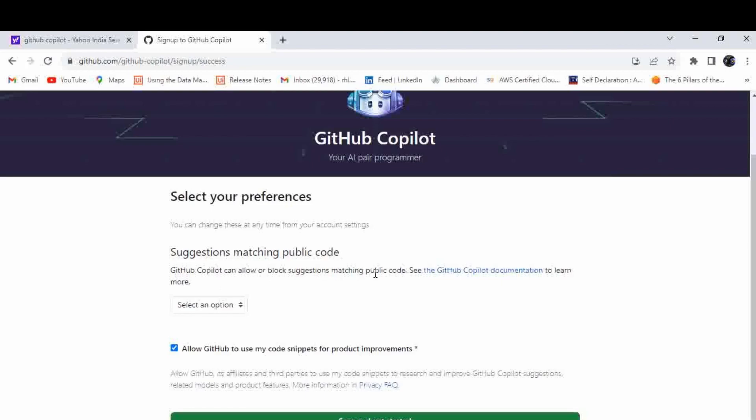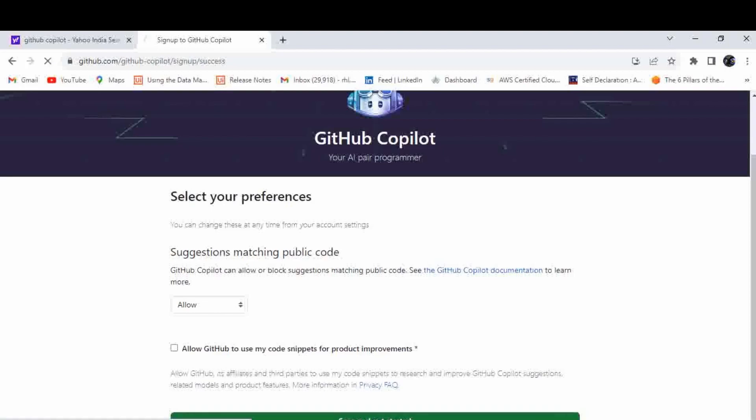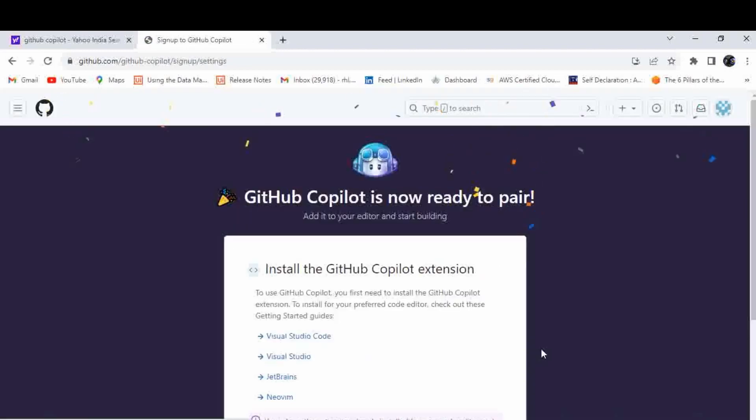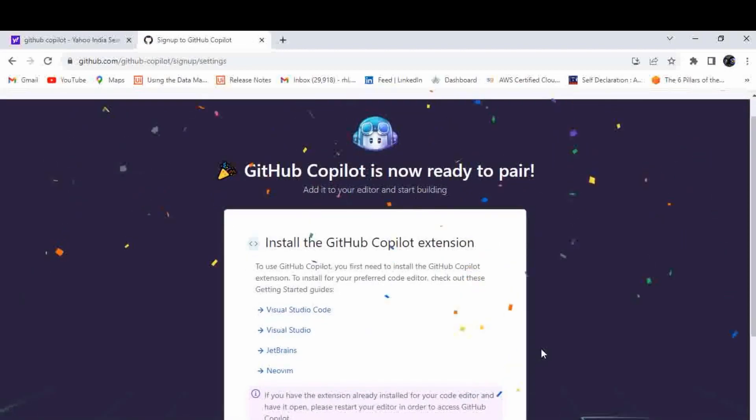After this step it is asking about suggestions matching public code. GitHub Copilot can allow or block suggestions matching public code. Let me select allow. It's asking allow GitHub to use my code snippets for product improvement. Let me disable that because I don't want my code to be provided to GitHub for product improvement. My code should be secure. Disable that and just click on save and start.